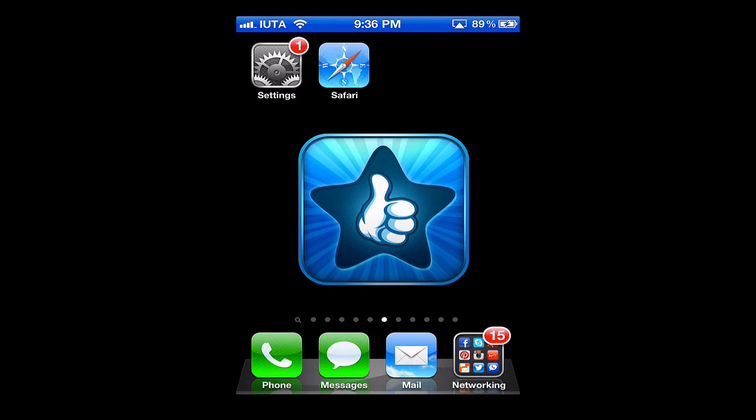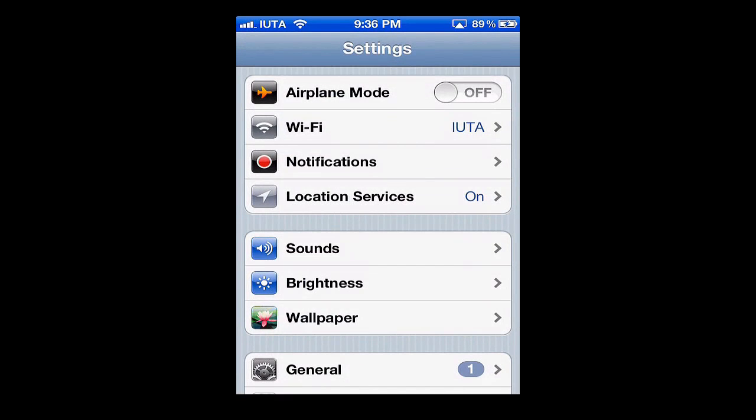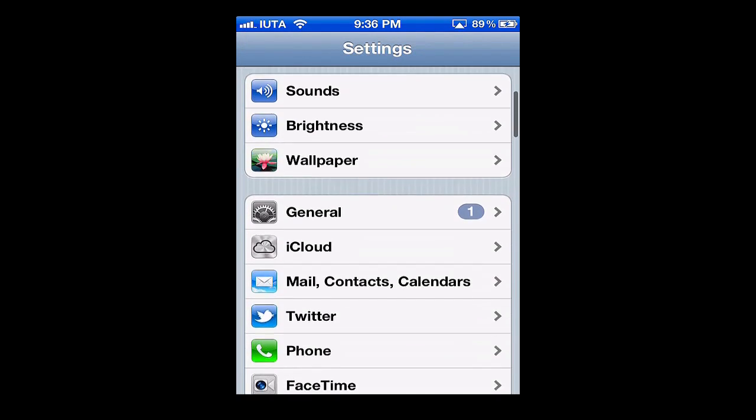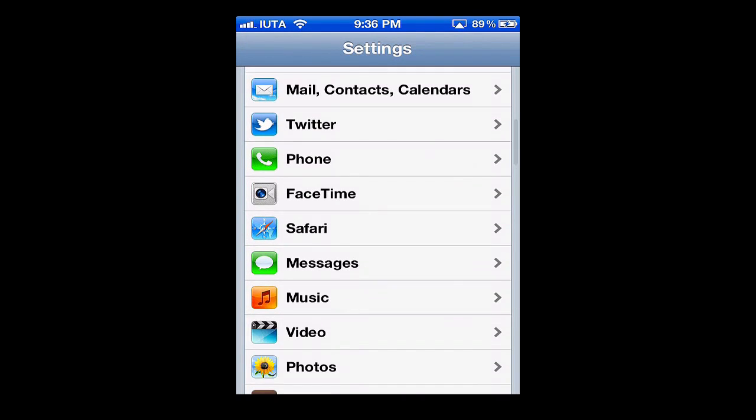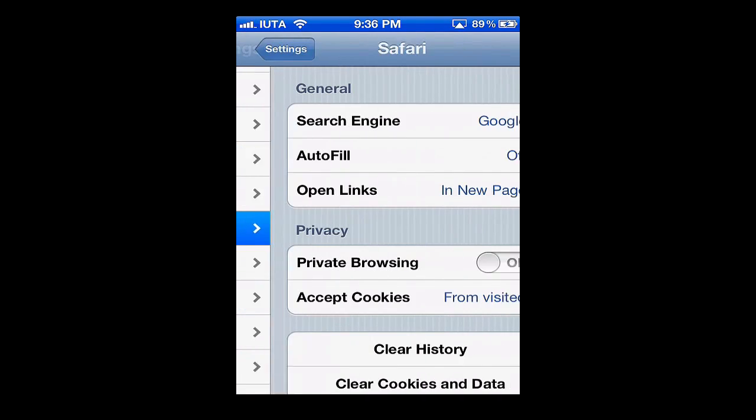Next, go to Settings. We'll scroll down and find Safari and tap there.